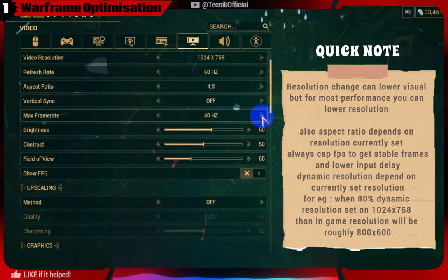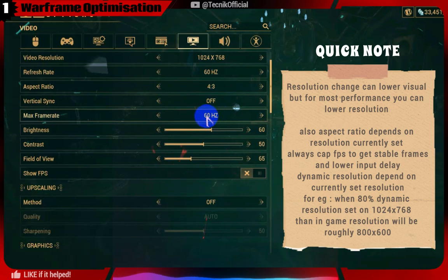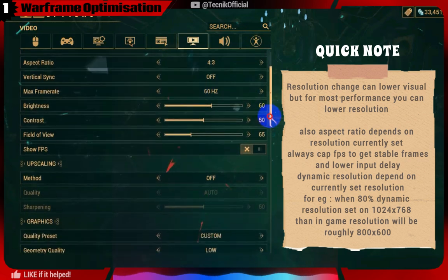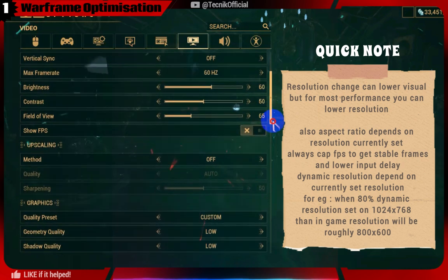We recommend setting max framerate to your monitor refresh rate, or set the number to just above the average FPS you are getting for more stability.